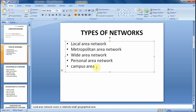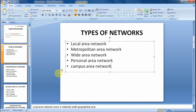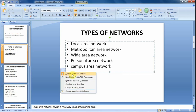So it is 'campus area network.' Now if you don't want this Autofit feature to keep automatically resizing the font to a smaller size, what you do is go to the extreme left just below this placeholder. There is an Autofit options button — click on it. Right now we can see that 'Autofit text to placeholder' is selected, which is why the text was automatically resized.